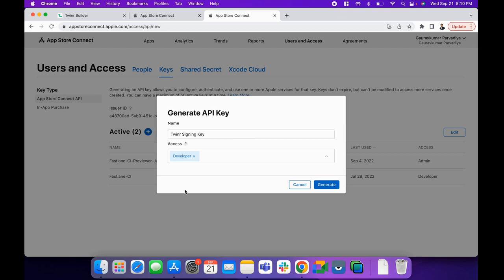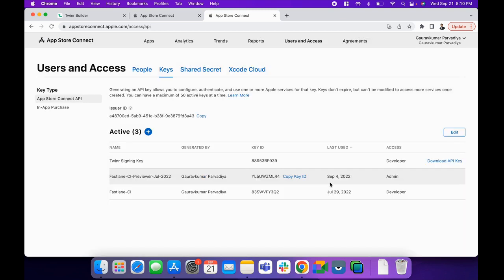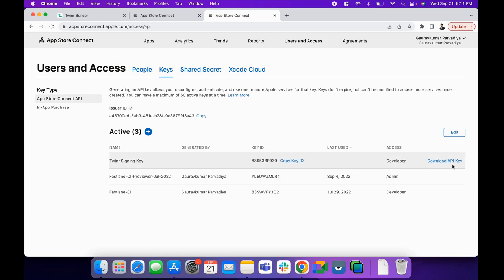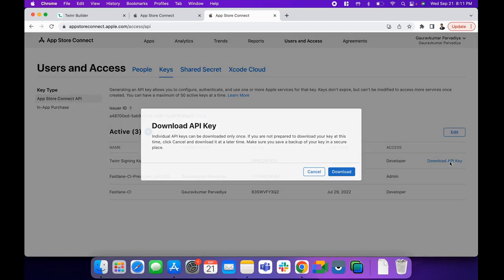Click the Generate button. After clicking Generate, you'll be able to download this API key. Download it and make sure to store it somewhere safe,